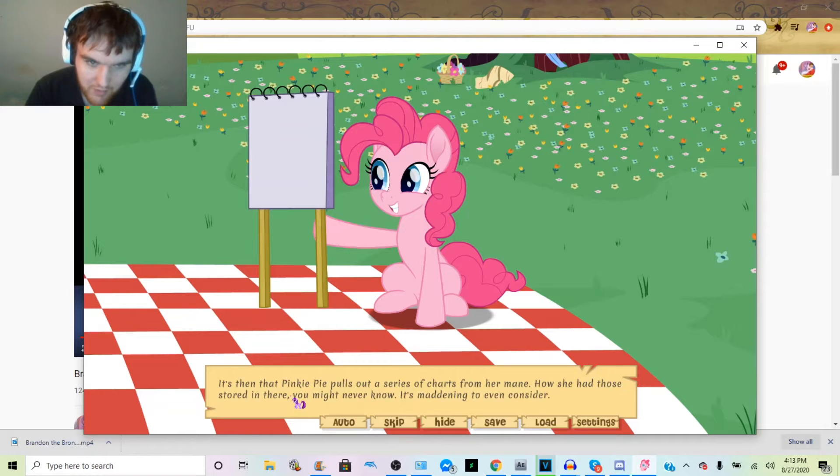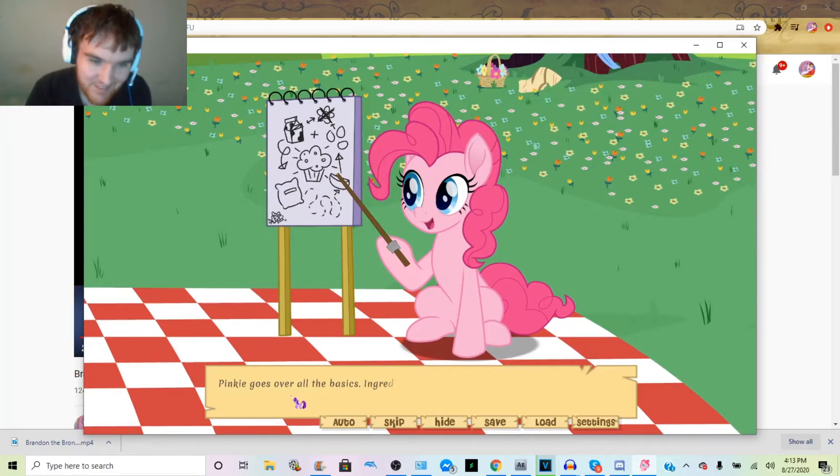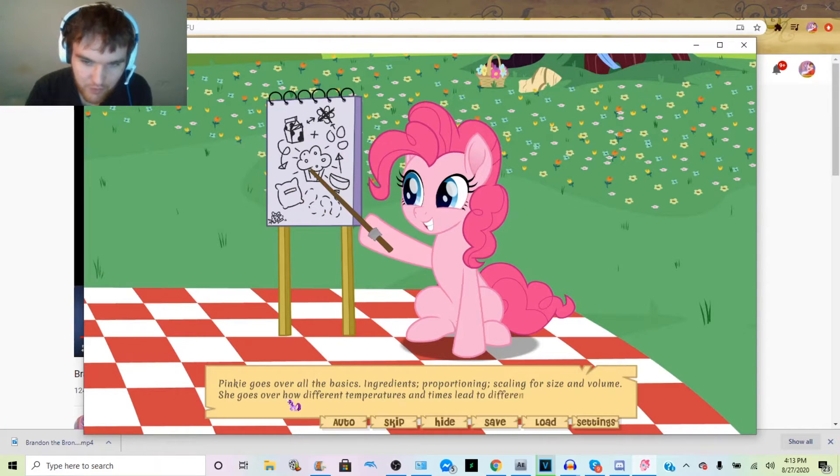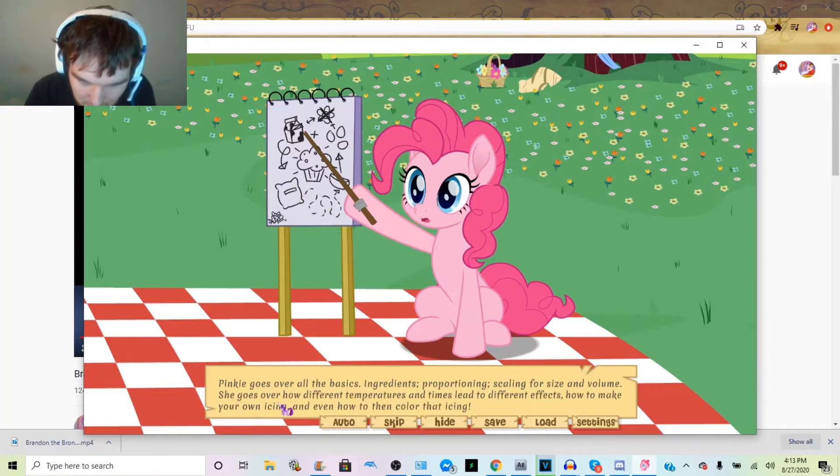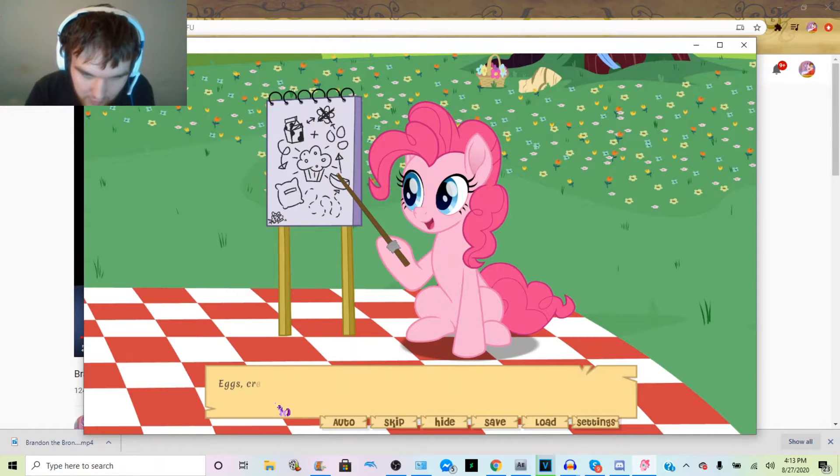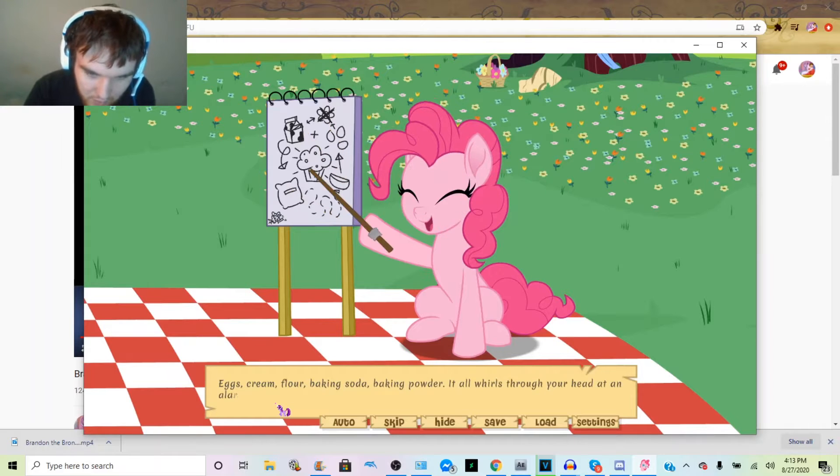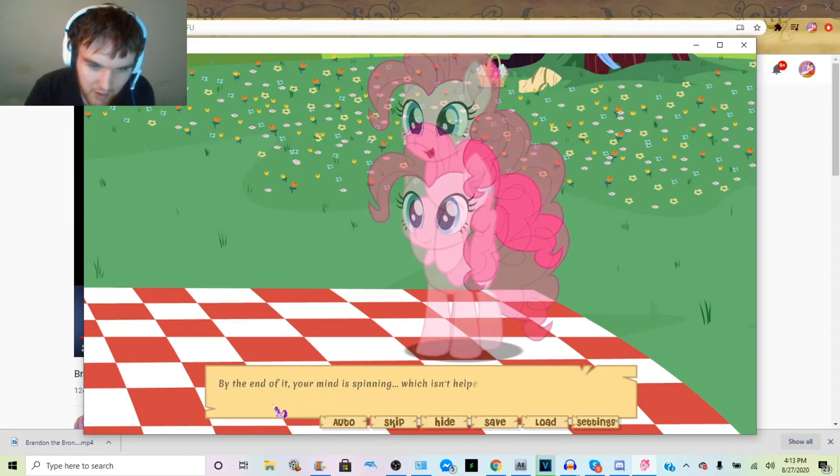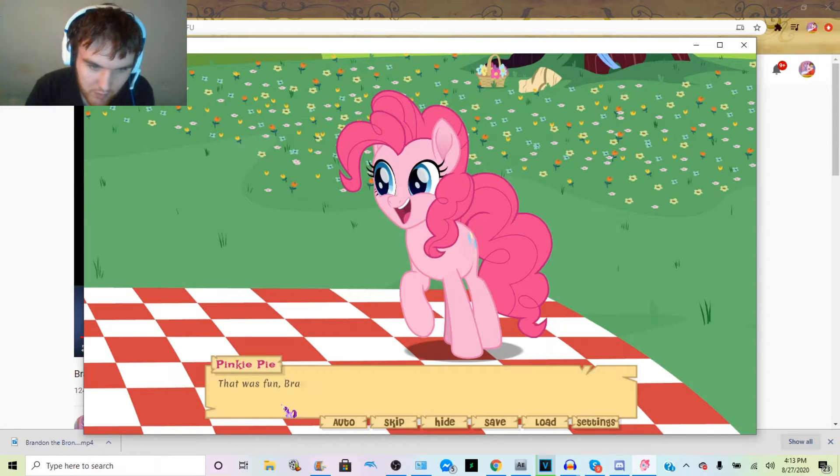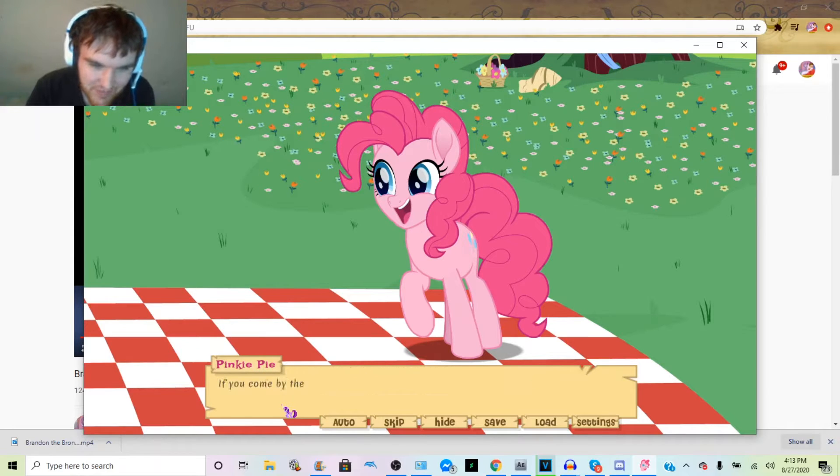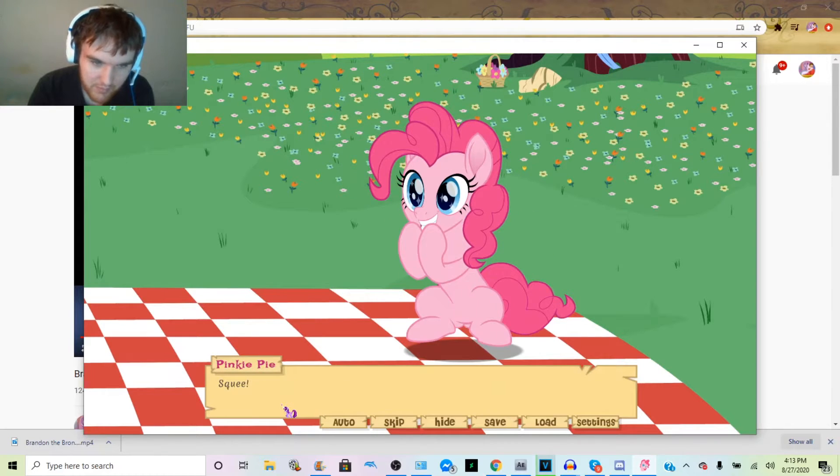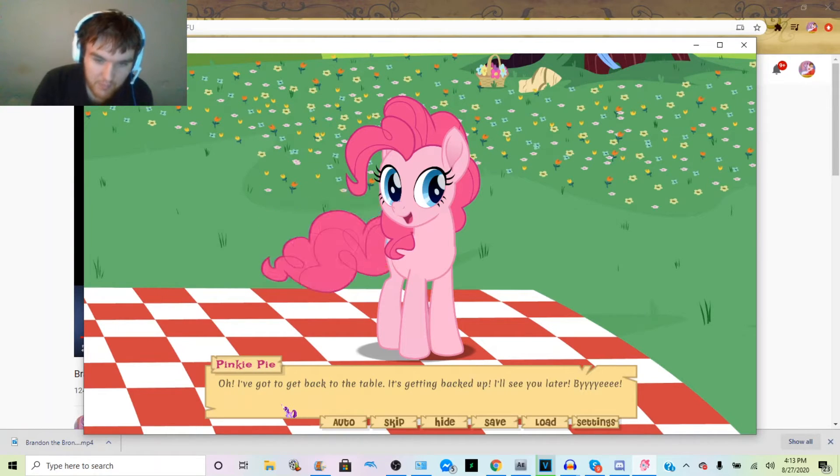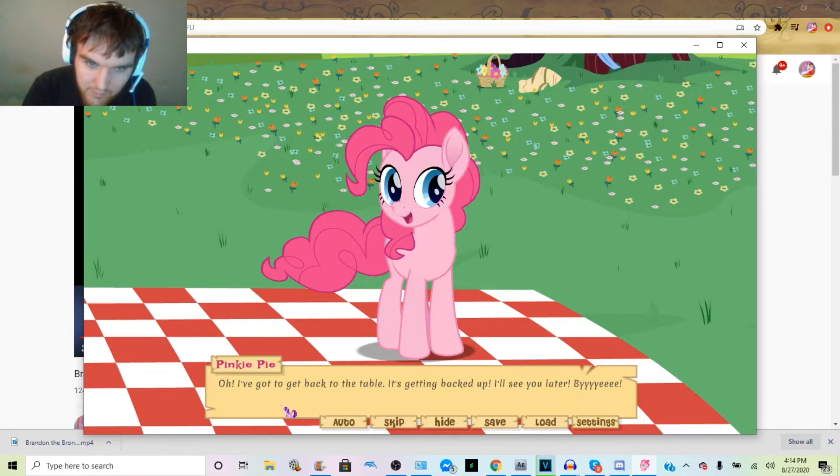Then Pinkie pulls out a series of charts from her mane. How she had them stored in there, you might never know. It's Pinkie—you can't even question it. She's Pinkie Pie, what do you expect? Pinkie goes over all the basics: ingredients, proportioning, scaling for size and volume. She goes over how different temperatures and times lead to different effects, how to make your own icing and how to then color the icing. Eggs, cream, flour, baking soda, baking powder—it all whirls through your head at an alarming rate. By the end of it, your mind is spinning, which isn't helped by the mare bouncing around you. That was fun! Random, but fun. If you come by the bakery, I'll be able to show you for real.